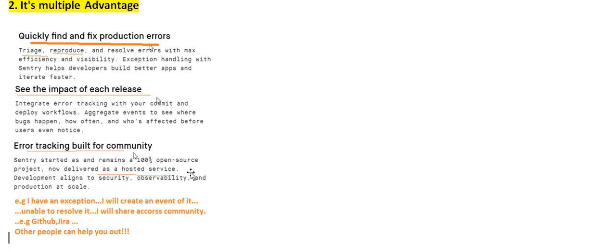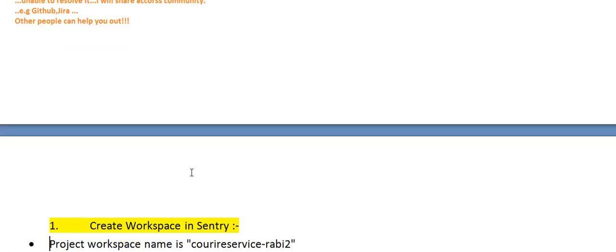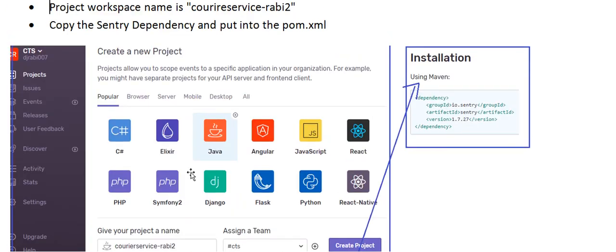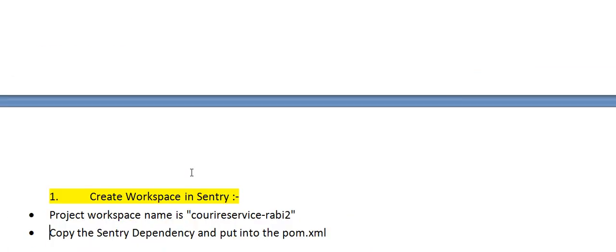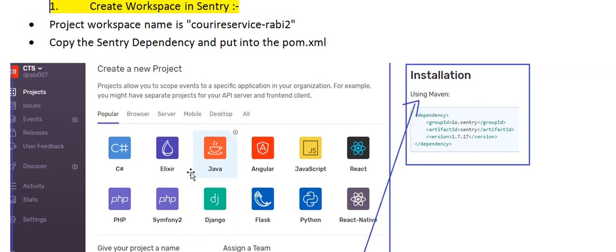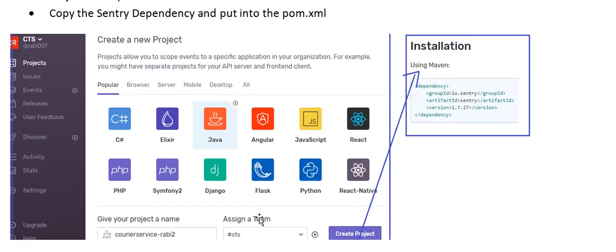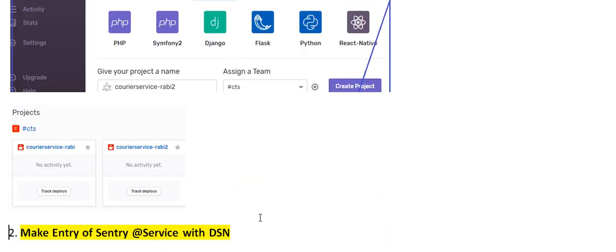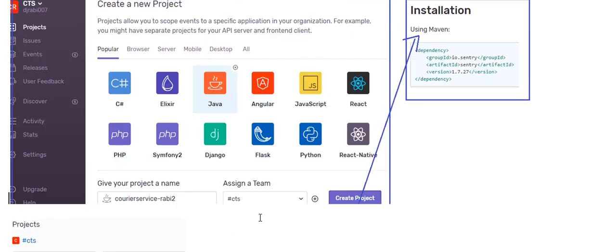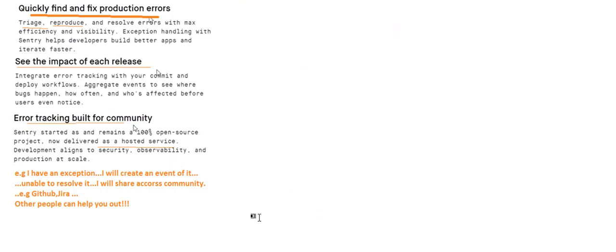First, you need to create a workspace. I have created a project — click on Java, then 'Create Project.' After creating the project, Sentry also shows you the dependencies available. You just put them in the pom.xml. That's it for creating the workspace in Sentry after login.